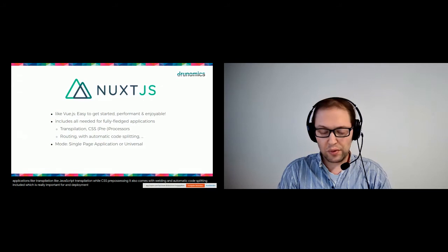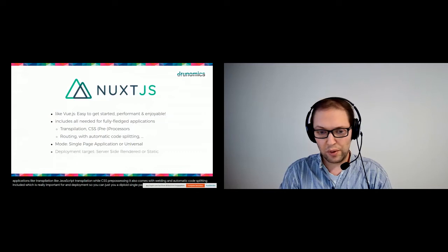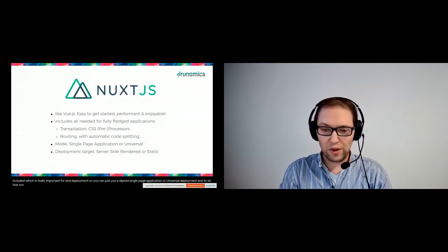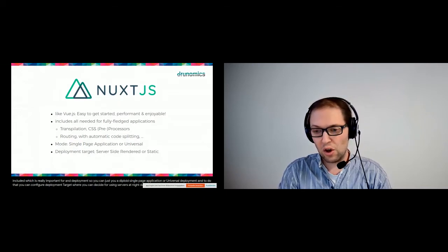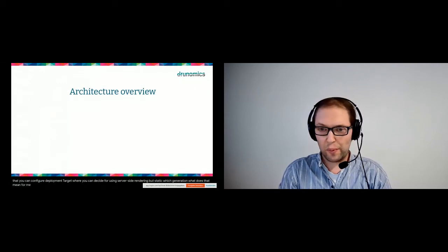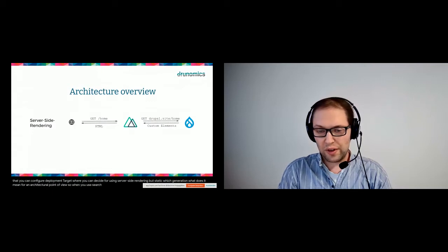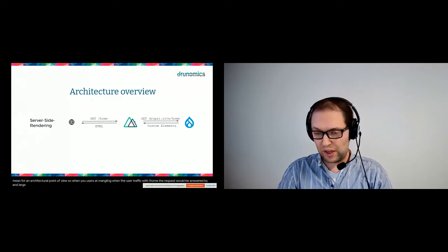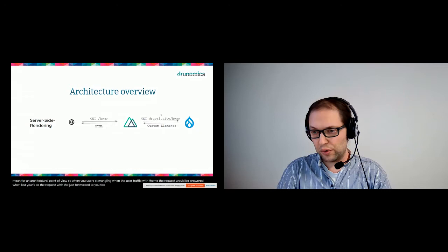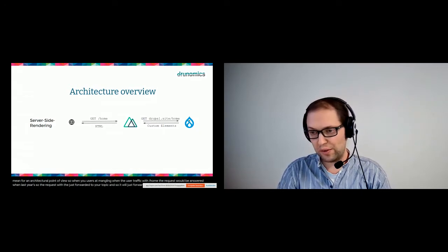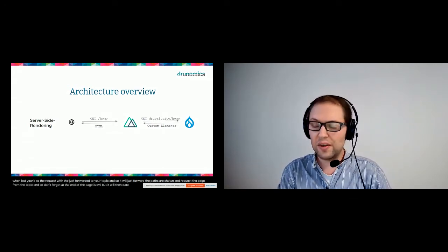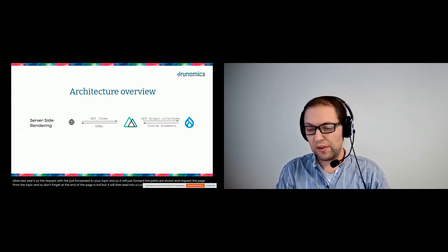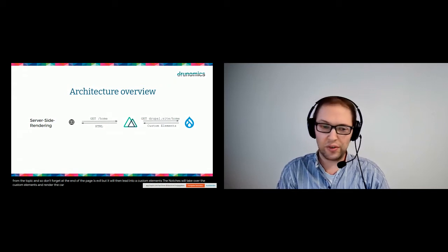It also comes with routing and automatic code splitting included, which is really important for performance. It's very flexible in deployment, so you can deploy it as a single-page application or run universal deployment. Once you do that, you can configure the deployment target where you can decide for using server-side rendering or static pre-generation. What does that mean from an architecture point of view? When you use server-side rendering, when the user just requests /home, the request would be answered by the Nuxt.js server. The request would be just forwarded to your Drupal backend, so it will just forward the path /home and request the page from your Drupal backend. So Drupal will render the page as usual, but it will render it into custom elements.